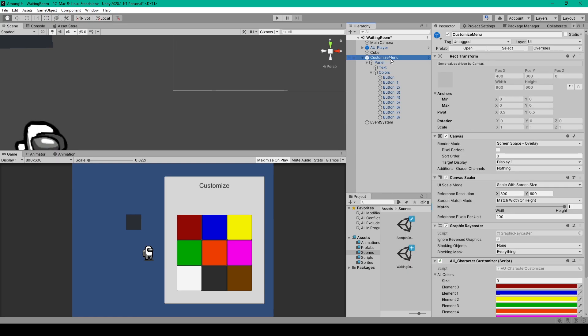I've renamed my canvas to Customize Menu. The only change I've made to this object is I've set UI Scaling Mode to Scale with Screen Size. This is a setting I prefer to use in my games, and I've changed the match slider to be on Height. I do have a new script attached to this object, but before we create this script, let's create the rest of our Customize Menu.